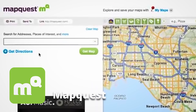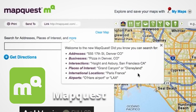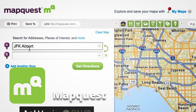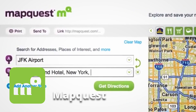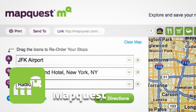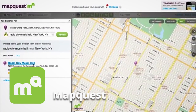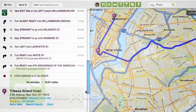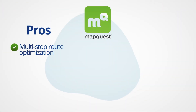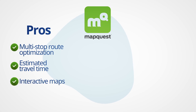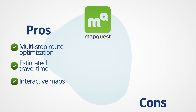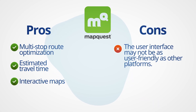MapQuest is another popular platform that offers free route planning services. It allows users to input multiple addresses and optimize the order of stops. It also provides estimated travel times, distance calculations, and interactive maps for easy navigation. Pros: multi-stop route optimization, estimated travel times, and interactive maps. Cons: the user interface may not be as user-friendly as other platforms.